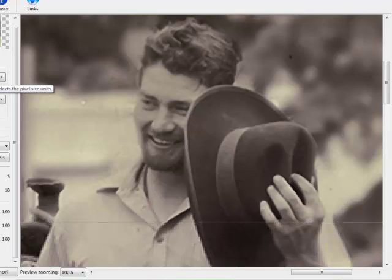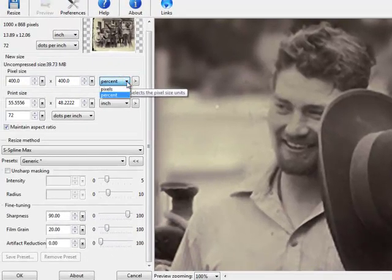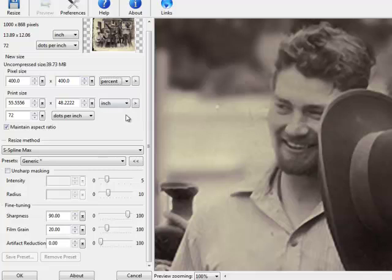You can do your enlargements by percent or by pixel. I usually stick with percent. When you change your percent, if you have this box checked on maintain aspect ratio, automatically your print size will update and maintain the original aspect ratio of length to width.